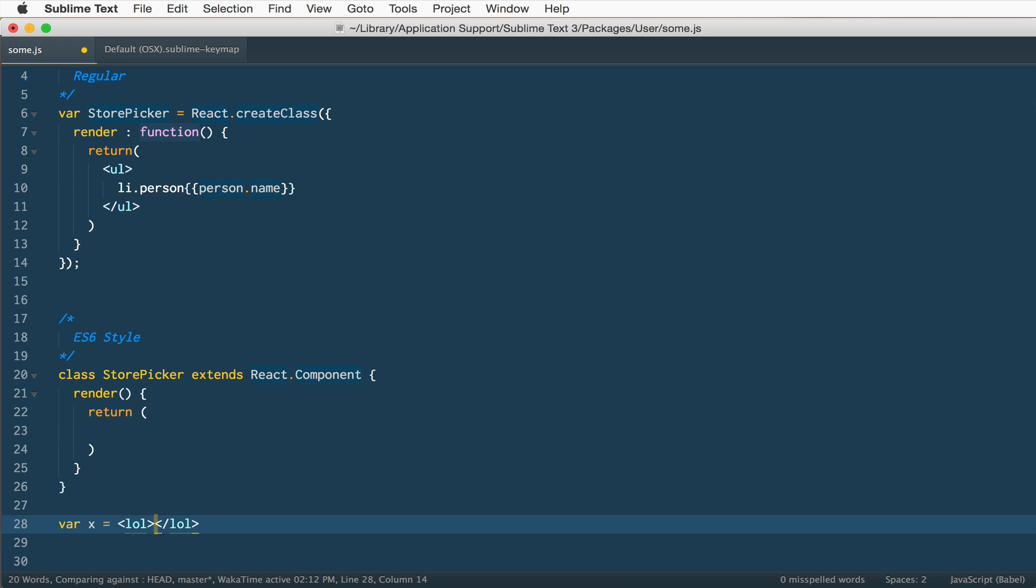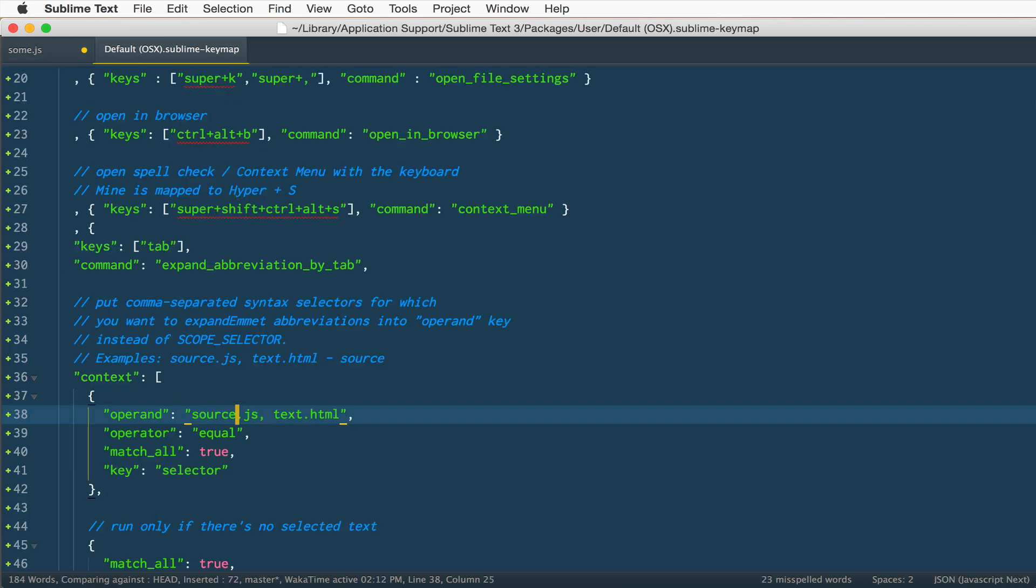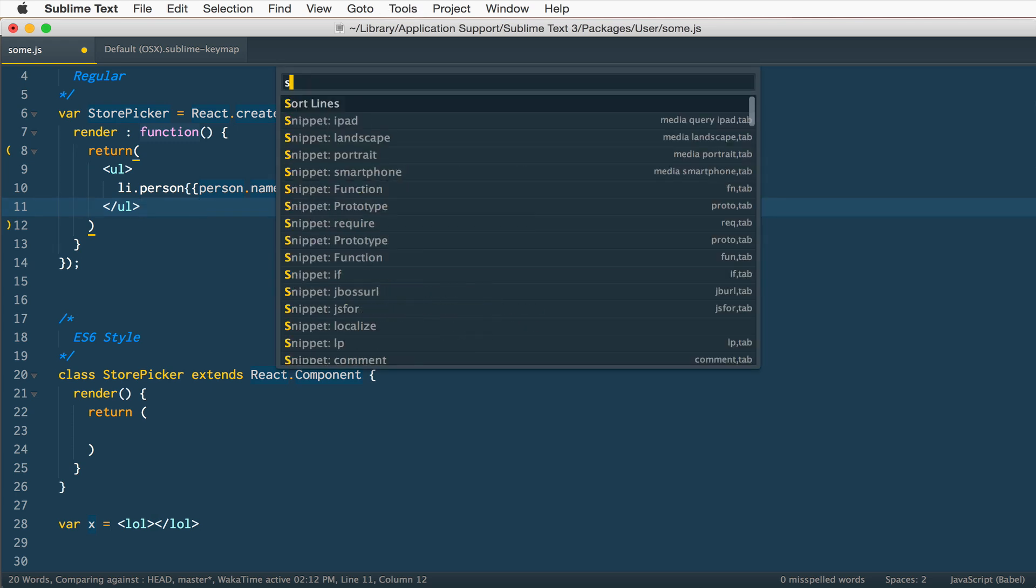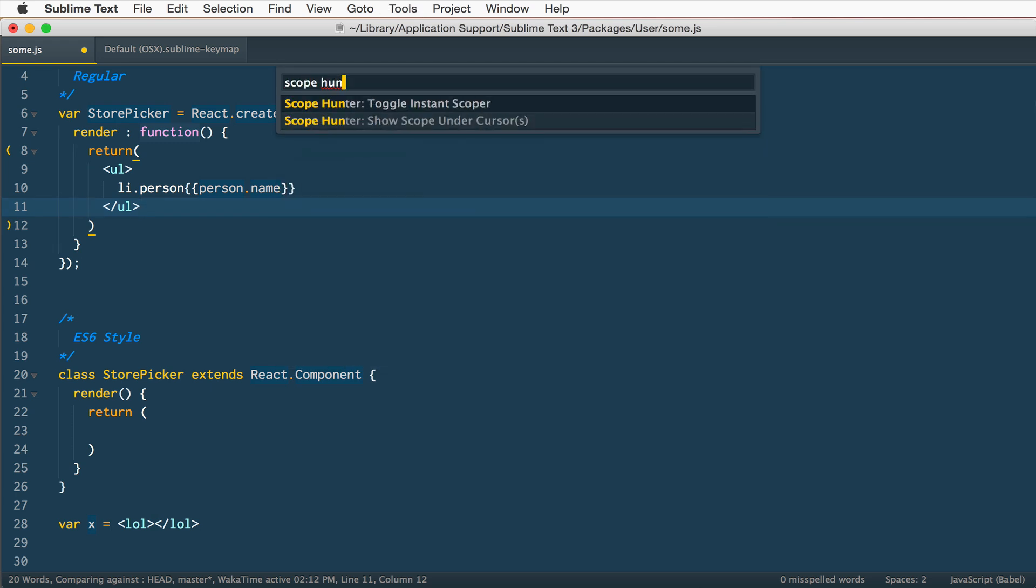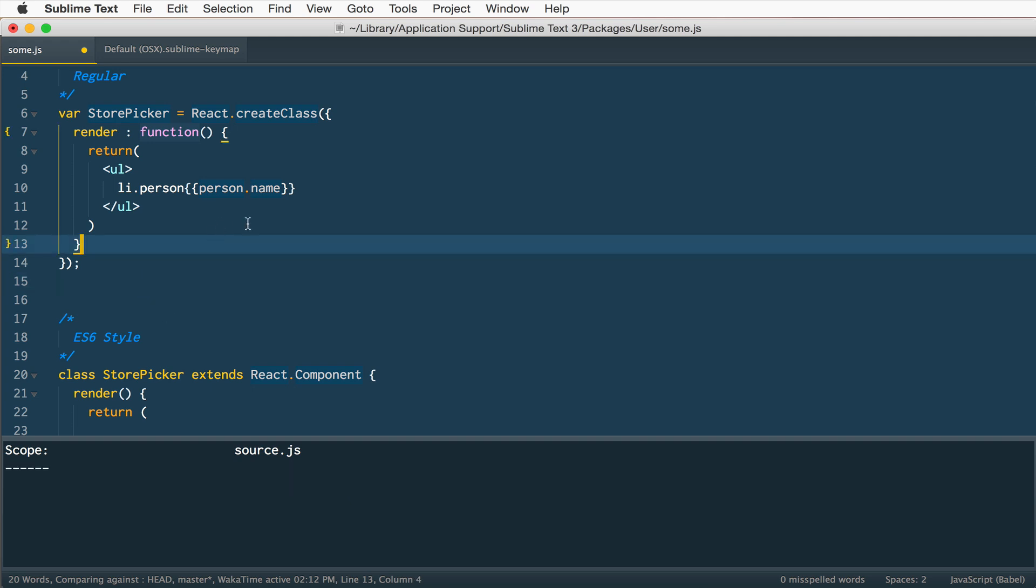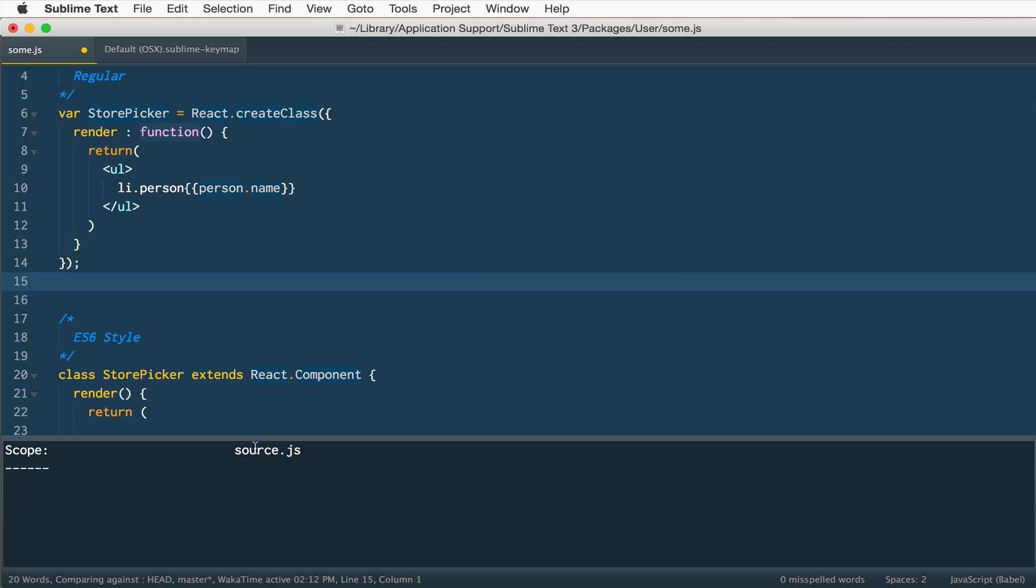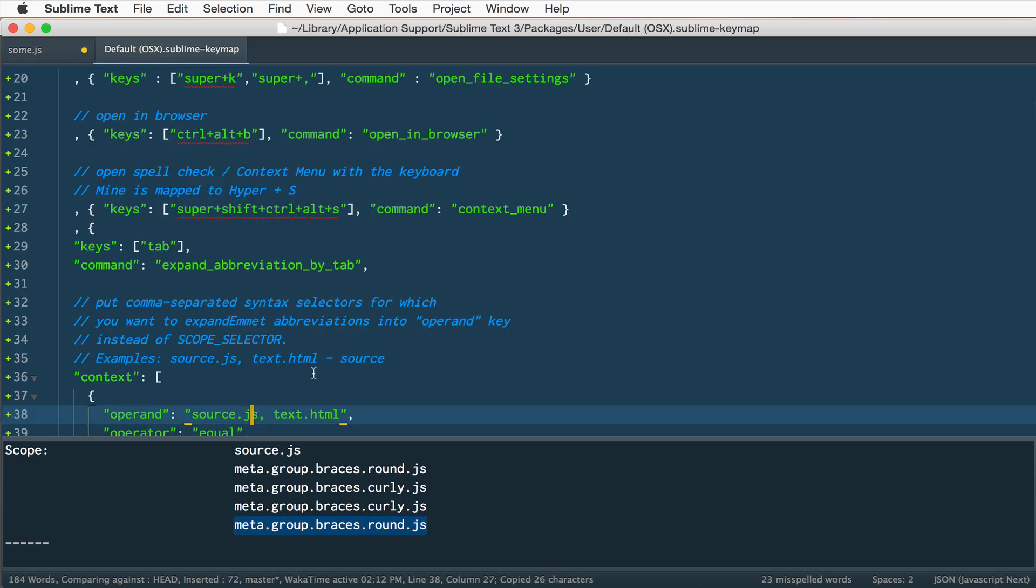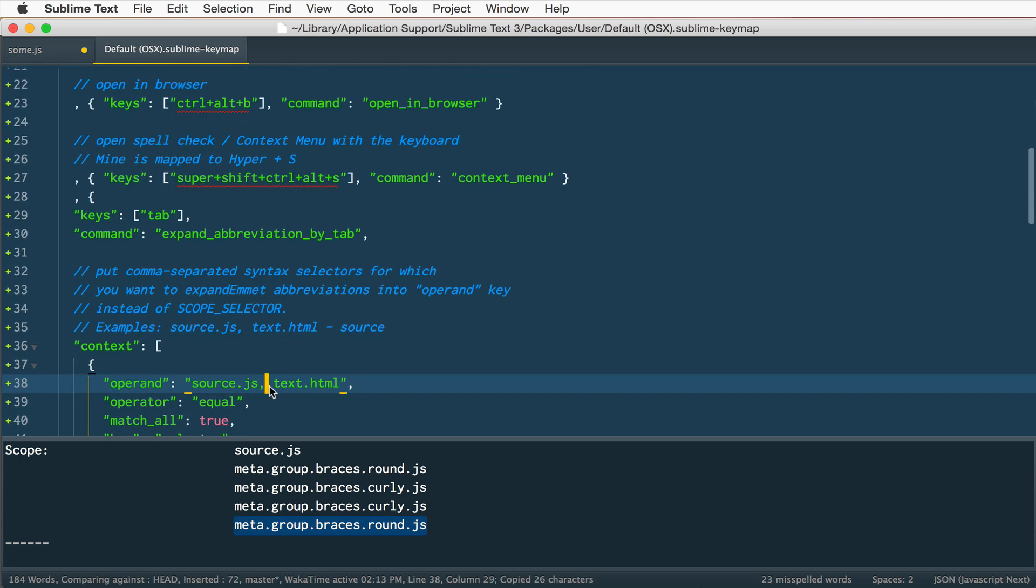So what I did inside of mine is instead of scoping it right to all of source.js, I use this little plugin called Scope Hunter. What Scope Hunter will do is it will show you what scope you are inside of in Sublime. Like right here I'm just inside of source.js, but if I go inside of these return ones right here, you'll see that I'm inside of some round brackets, some curly brackets.